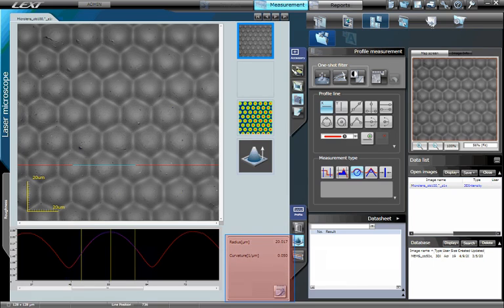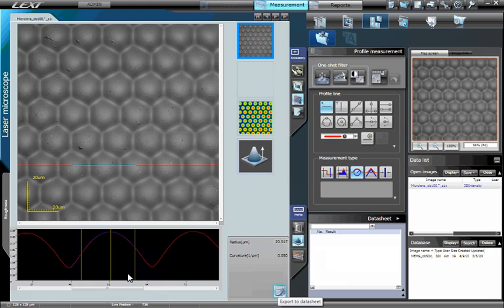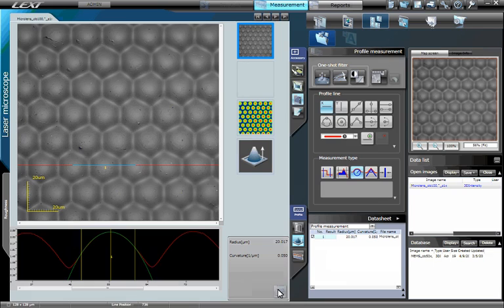The radius and its reciprocal value curvature are displayed and updated dynamically as the yellow target lines are moved. As demonstrated earlier, click the button Export to Data Sheet to save the data where it can be exported via CSV format, Microsoft Excel, or used in automatic report generation.